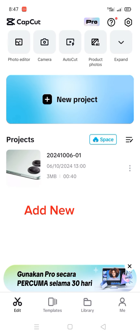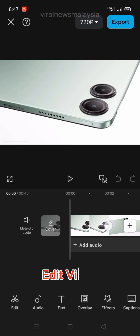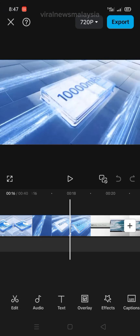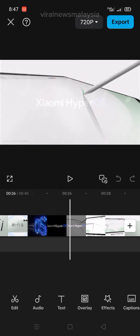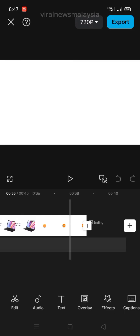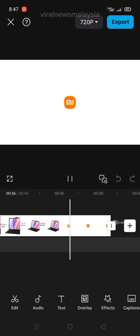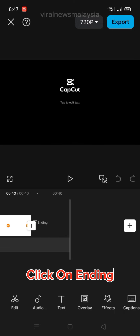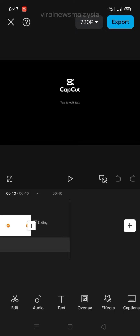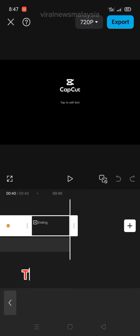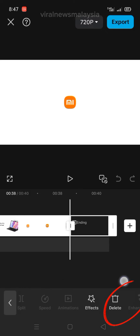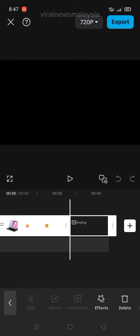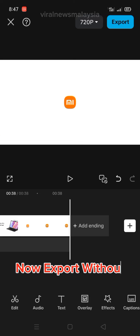Open CapCut, add a new project, and edit your video. Click on Ending, then click Delete. Now export without watermark.